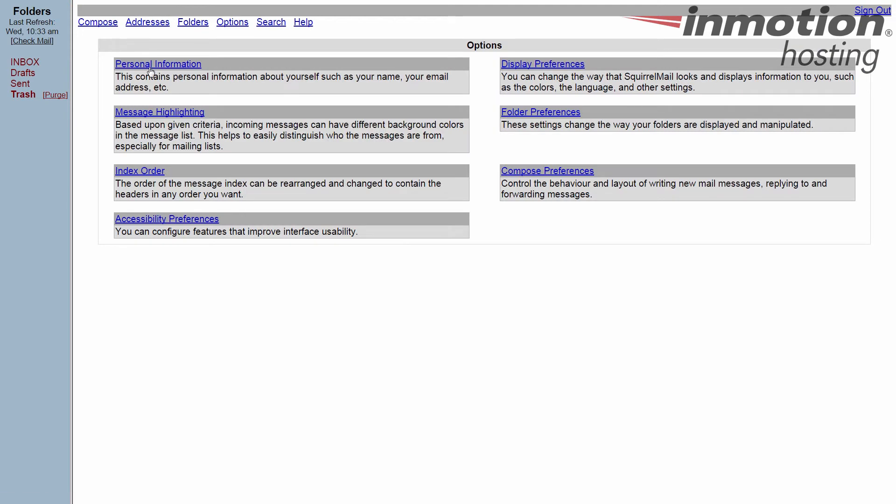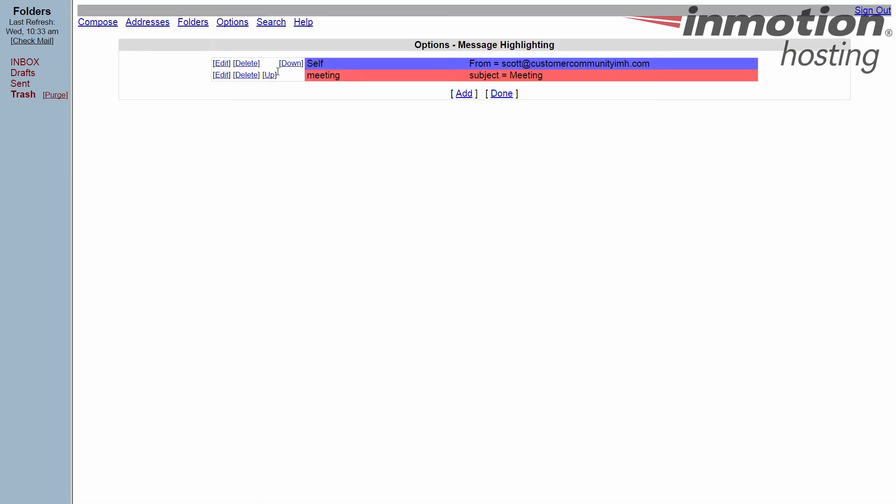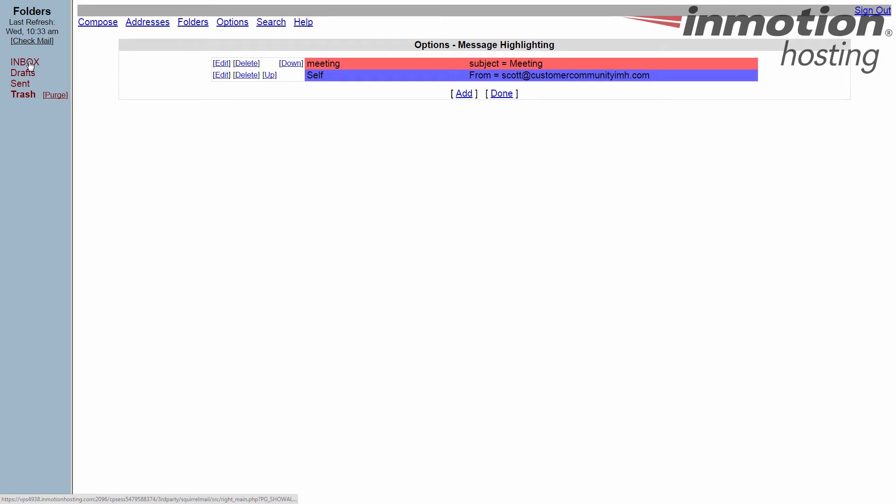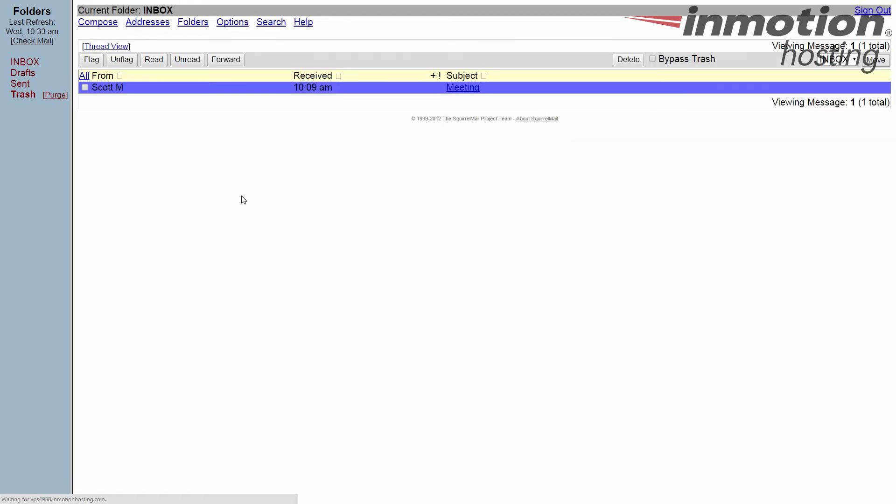Just to show you really fast, if I go back to highlighting and switch them, and I go back to my inbox and refresh, it's still blue because from supersedes the other rule.